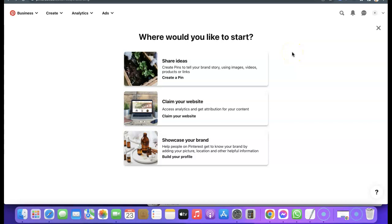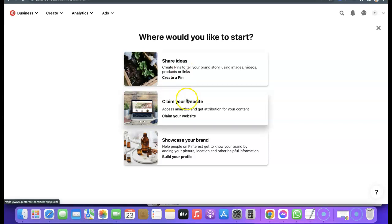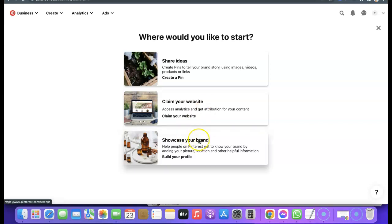Your Pinterest account has now been successfully created. This page summarizes everything around your Pinterest account. You have 'Share your ideas' — that's how you start creating your pins. The next one is 'Claim your website', which integrates your Pinterest account with your website. The third one, 'Showcase your brand', is about adding your images and providing your contact information.